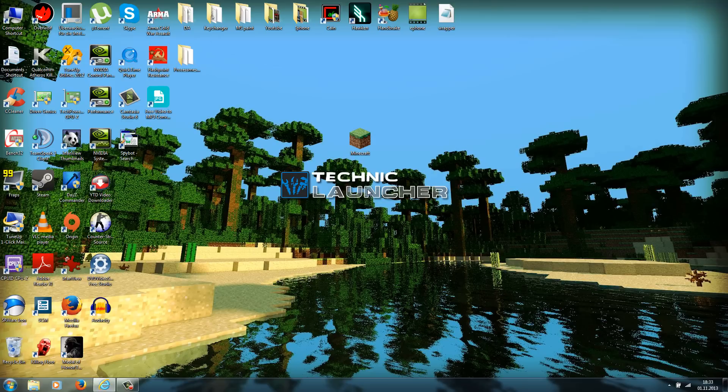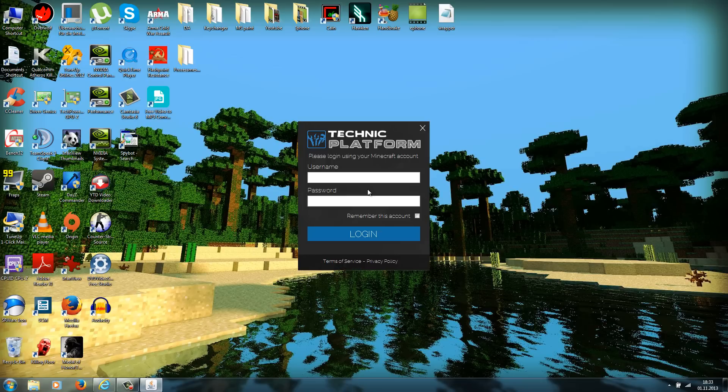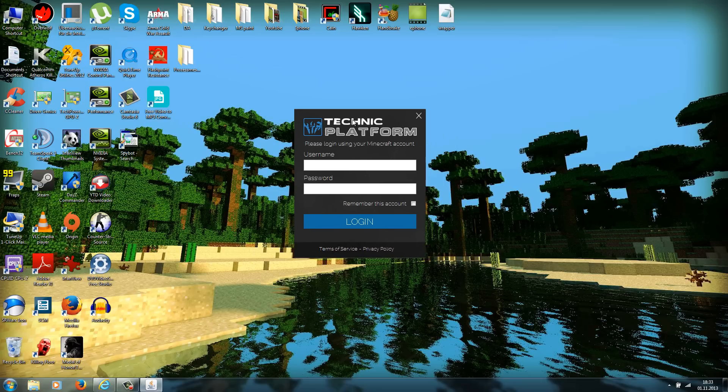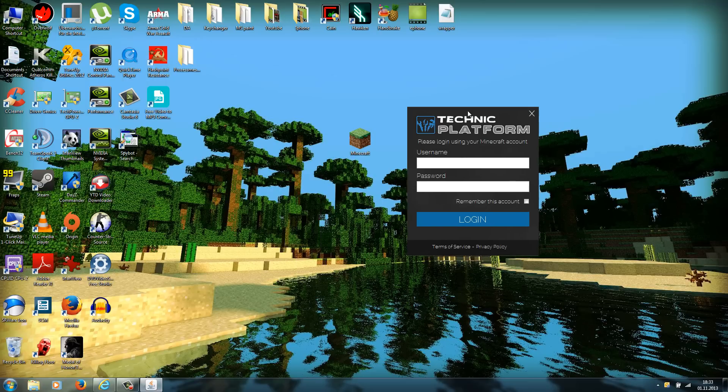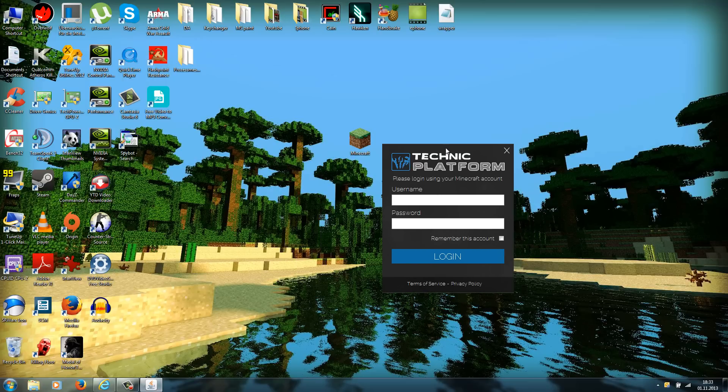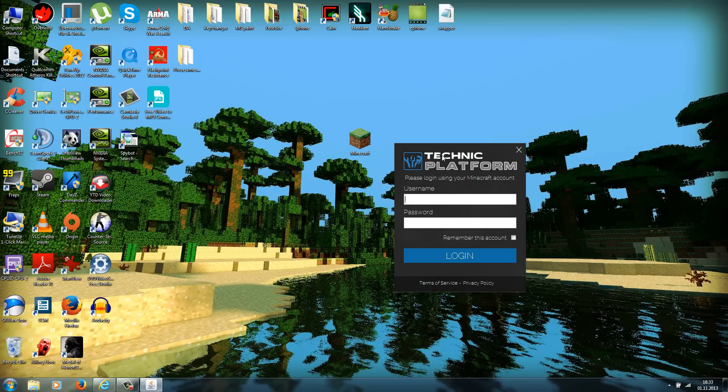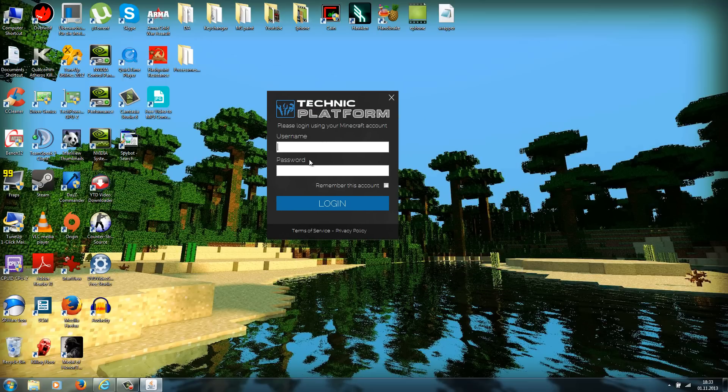Now it should start up the Technic launcher. Just wait for it, be patient. And if you see this screen here, you need to login with your premium Minecraft account. This is why I said at the beginning of this tutorial that you need to have the bought version of Minecraft.